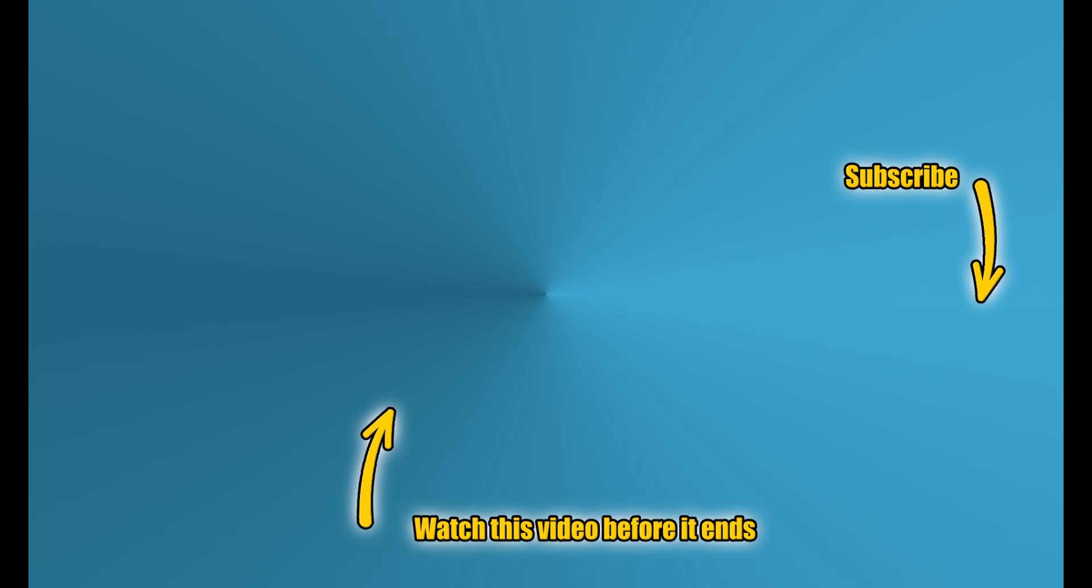That's it. If you enjoyed this video, smash the subscribe button. And if you want to learn XFEM crack growth, click on the video on screen before it ends. See you in the next one.